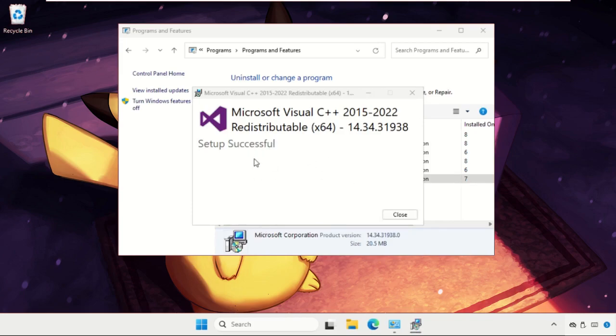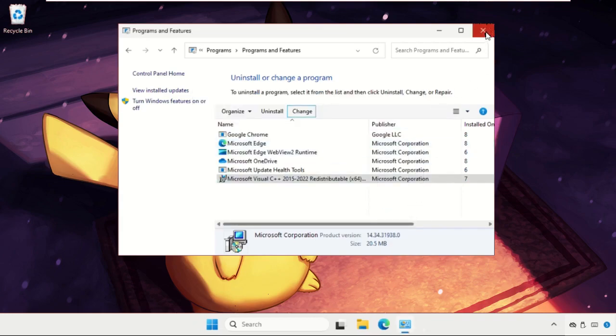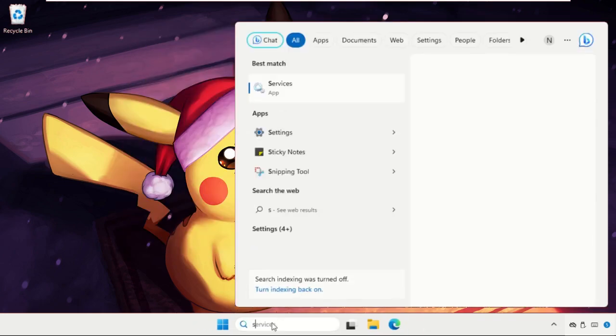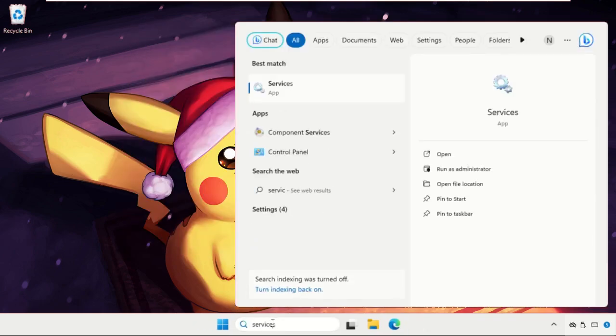And the setup is successful. Now close the window.